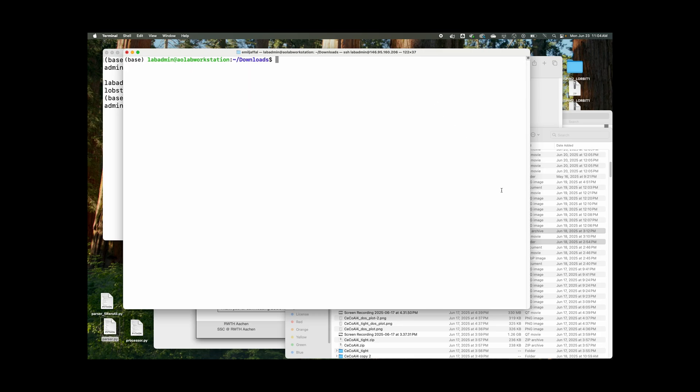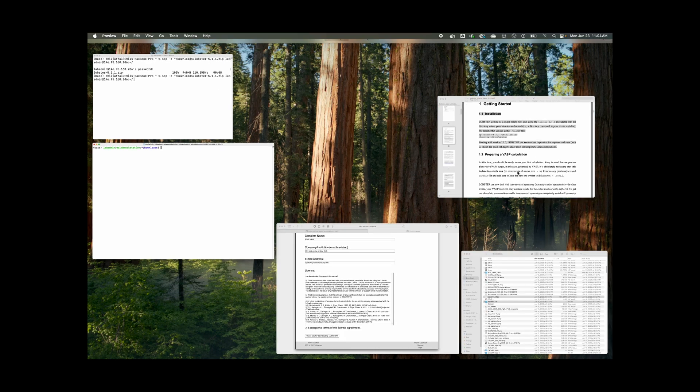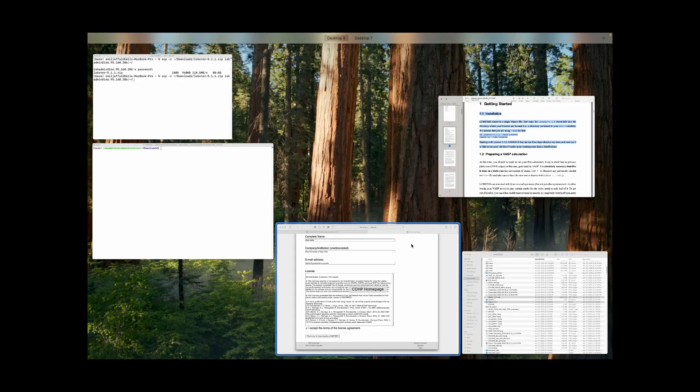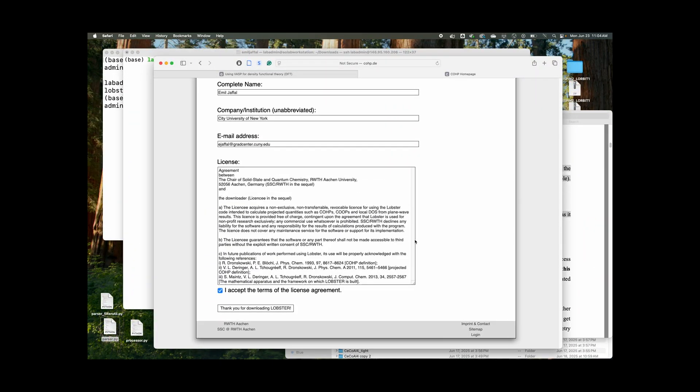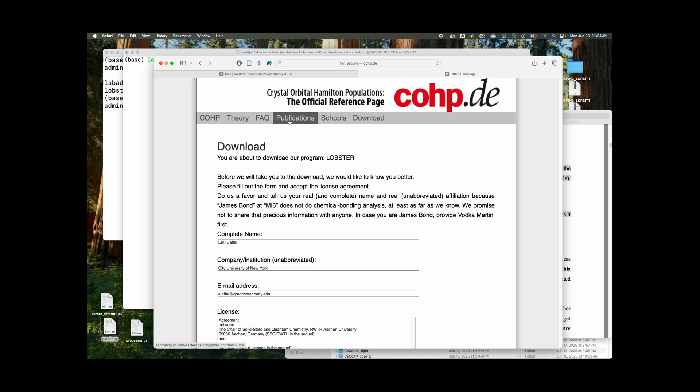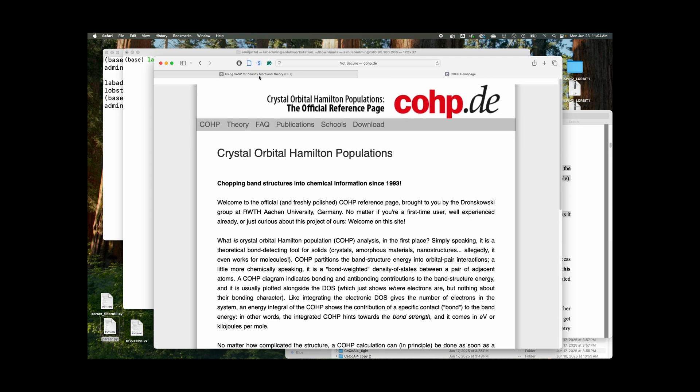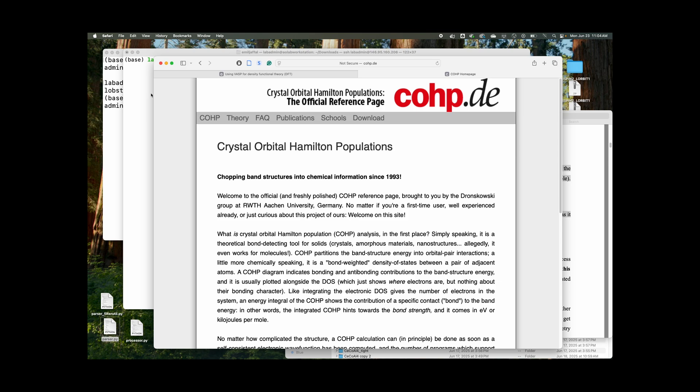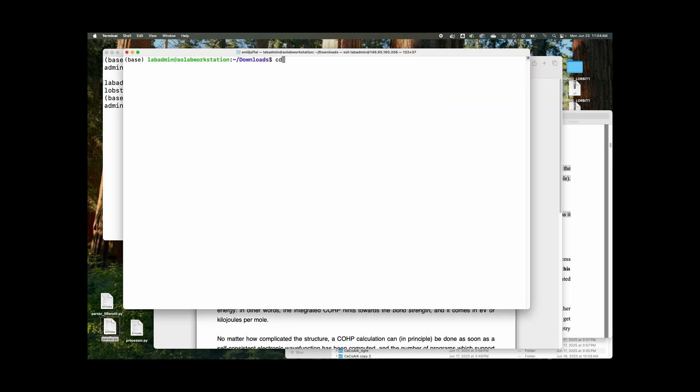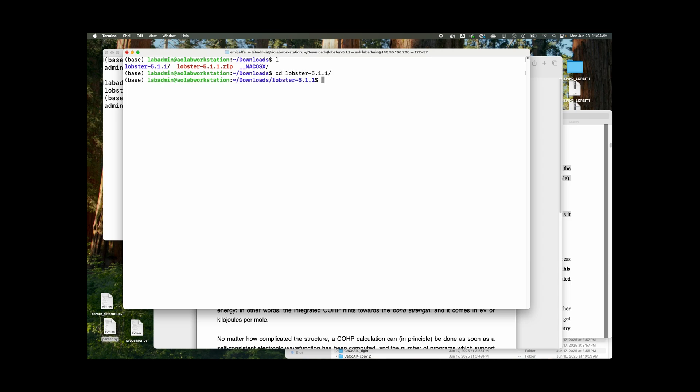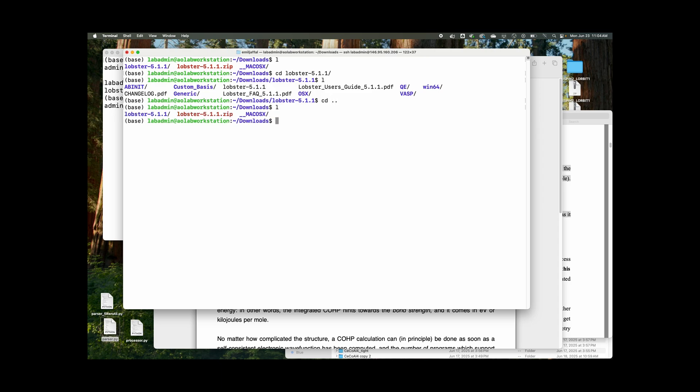And then you just follow the instructions that are on the COHP webpage. I think that'll be, oh yeah, it's in the file actually. Yeah. So there's a user's guide PDF there.